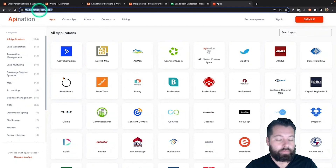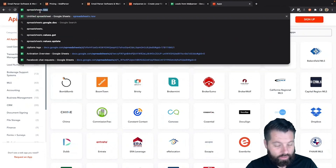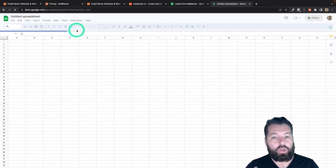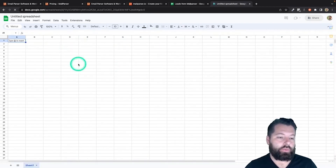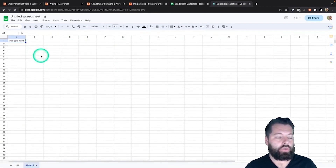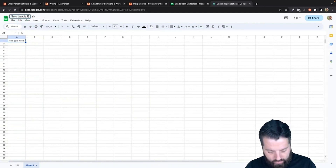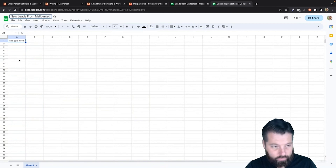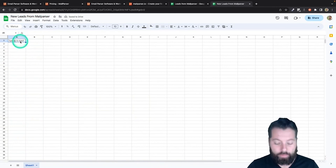In the address bar, you can actually just use this helpful little shortcut — it's spreadsheets.new. If you type that in there, it's just going to create a new Google Sheet for you automatically. It just takes you to a brand new, fresh Google Sheet. And we're going to call this "New Leads from MailParser." Then we're just going to put in header rows for information we expect from a lead.